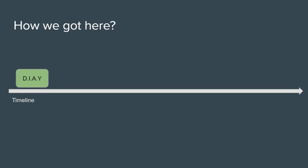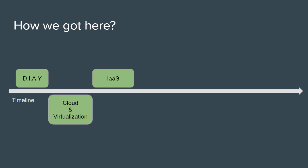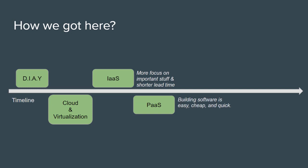After that companies started outsourcing some responsibilities then the cloud came which in combination with virtualization laid the ground for infrastructure as a service, platform as a service and similar services which made companies and individuals happy. These technologies and trends allowed for more outsourcing and as a result more focus on the business logic. So lead time has shortened and the creation of software from requirements gathering to production ready software has become relatively easier, cheaper and quicker.